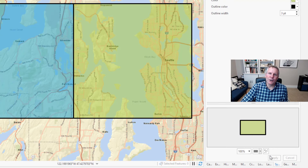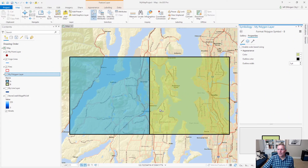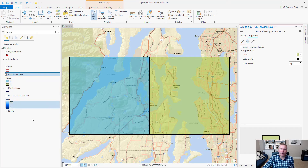So there you go — solid outline with transparent fill. What's great about this also is in the legend, you don't have to fiddle with it to get it to look exactly like the map does, because the legend will mimic what it shows in the contents pane.